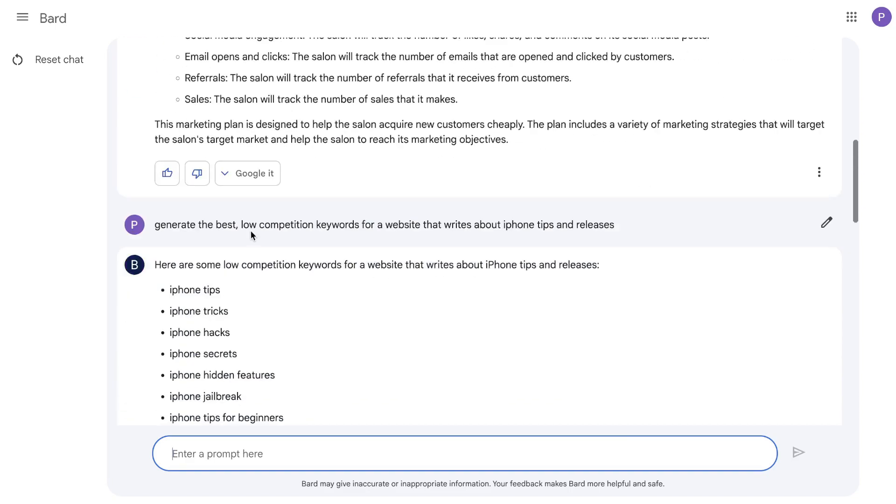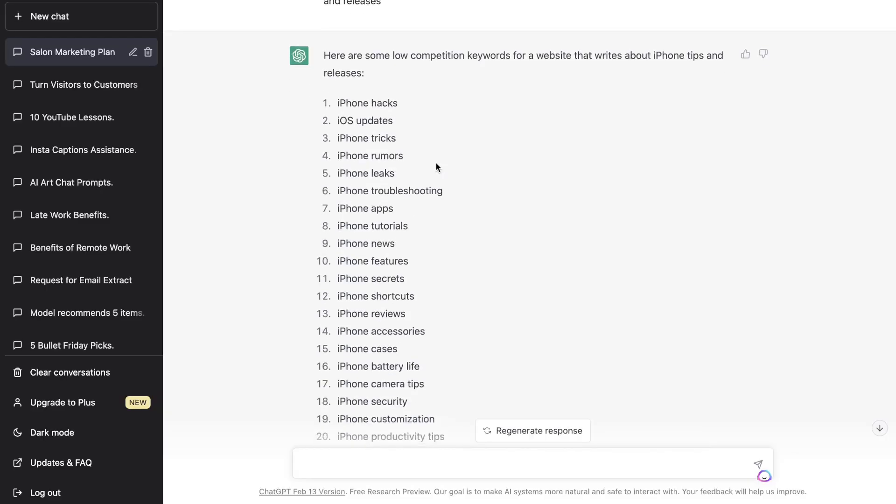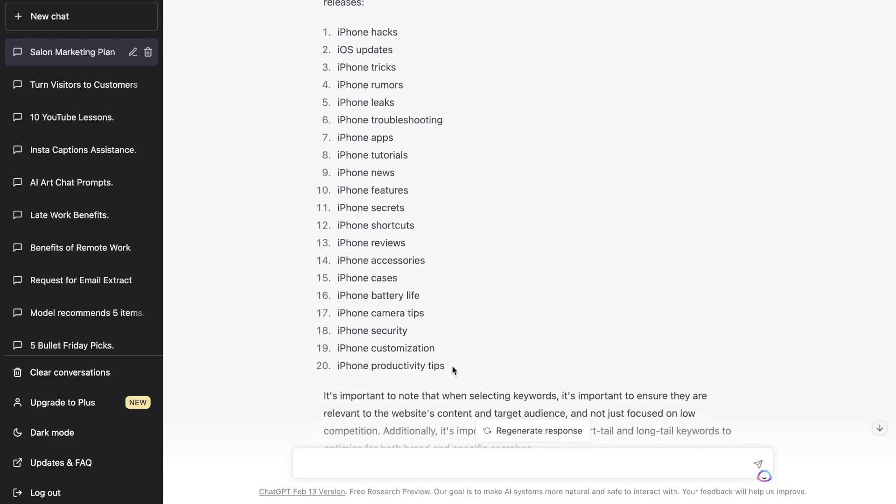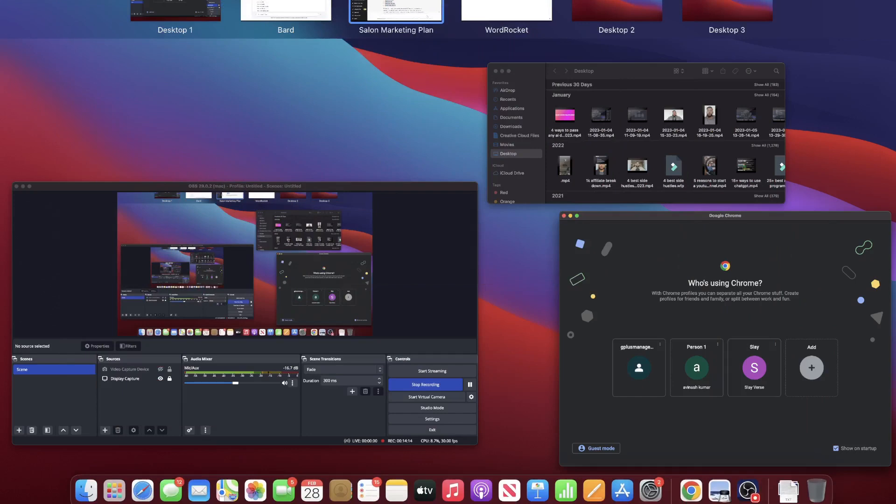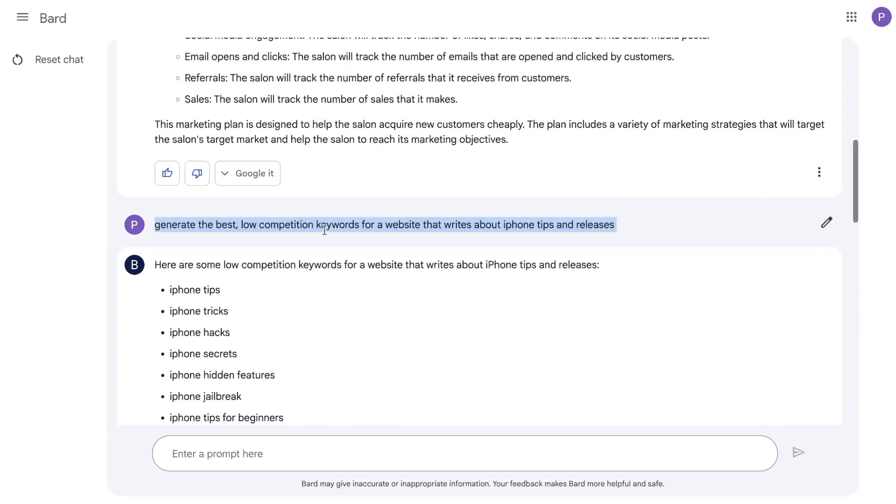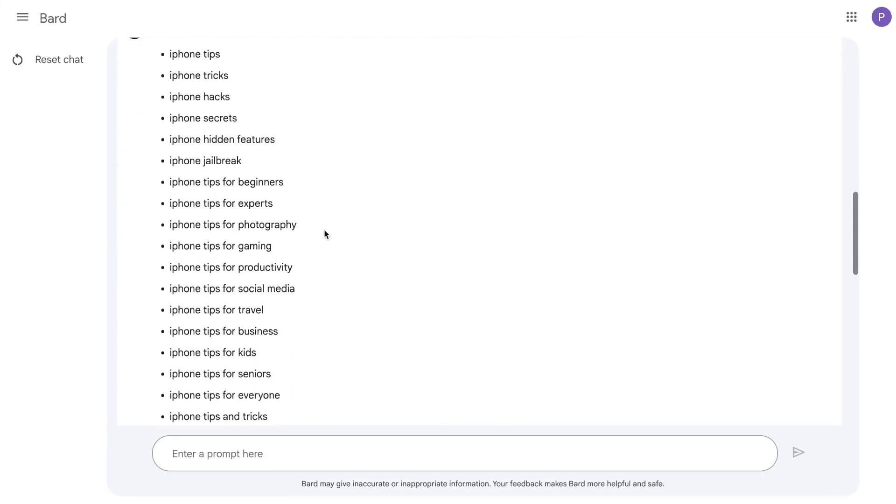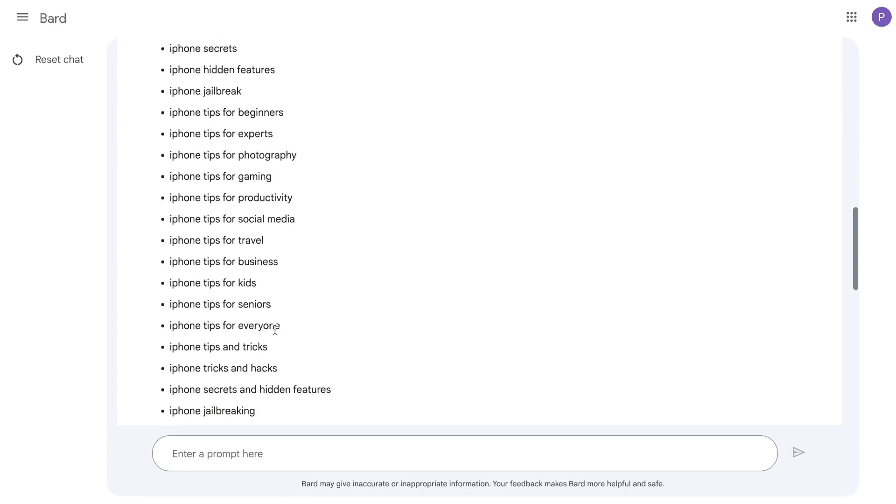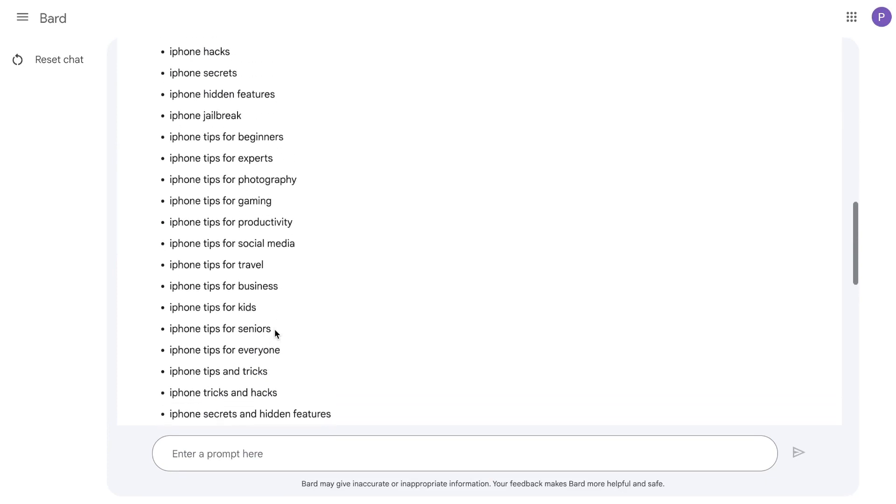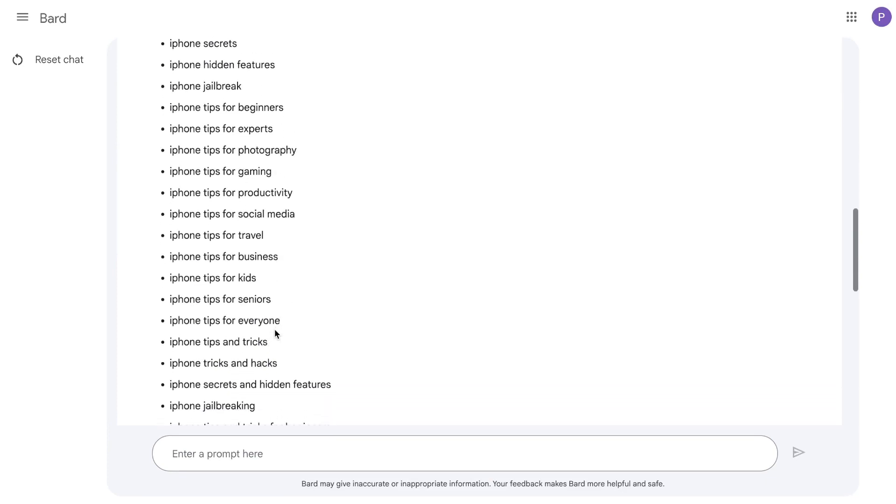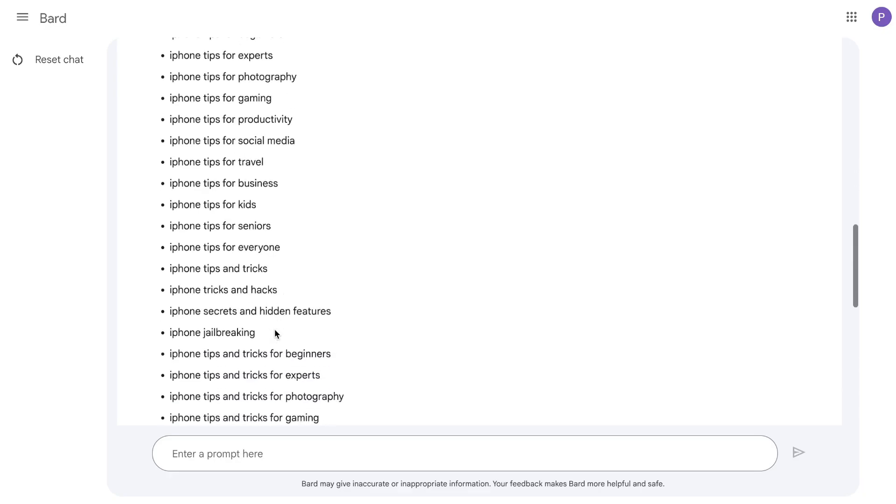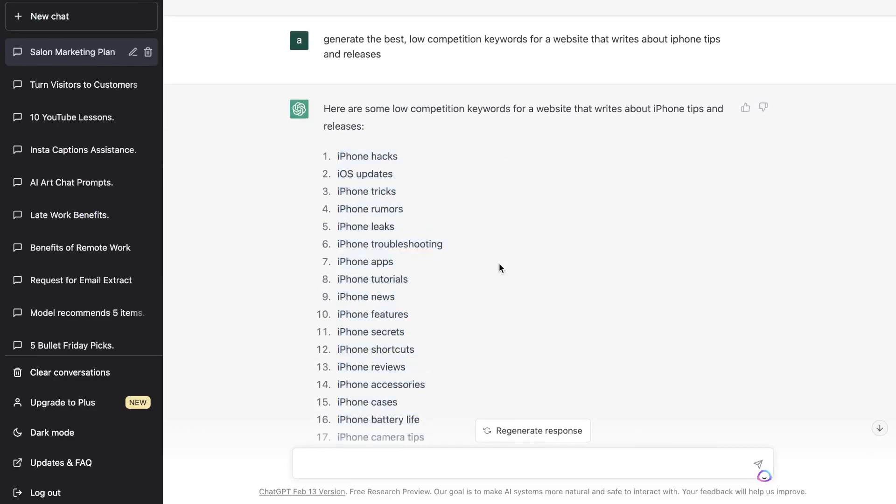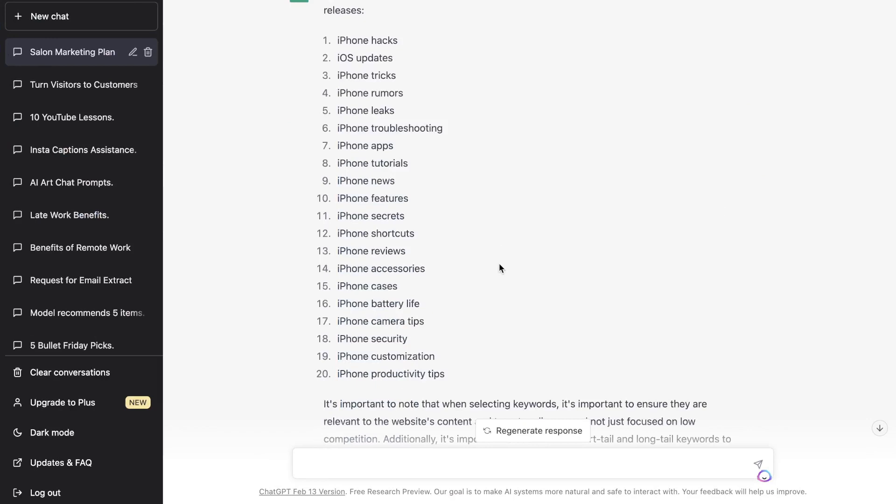iPhone tips and tricks for kids, for seniors, for photography, for gaming, for productivity, for travel, and so on. Overall we got some decent keywords here. Let's run the same input on ChatGPT and see the differences. Here's the list we got back from ChatGPT: iPhone hacks, iOS updates, iPhone tricks, iPhone rumors, and so on. We got fairly different keywords. If I compare these keywords, the ones from Bard, I think we got a little bit more longer tail keywords, but it seems as though the keywords from Bard kind of followed a similar format, all variations of iPhone tips.